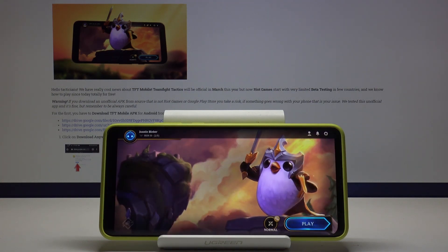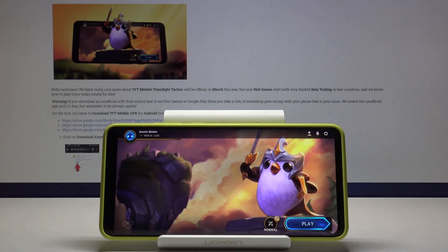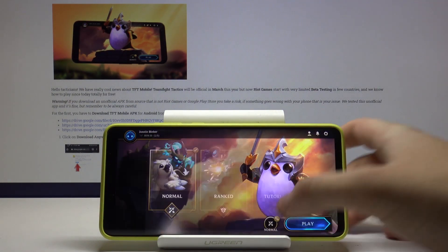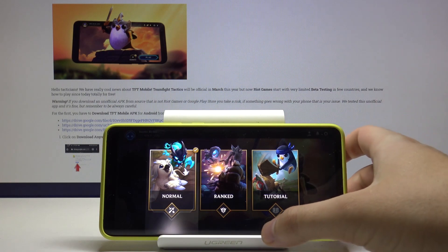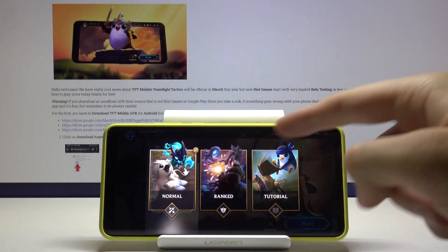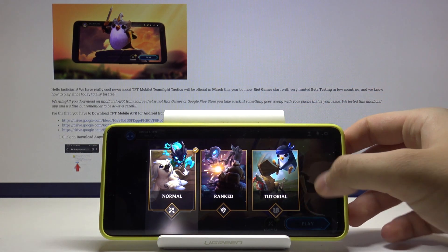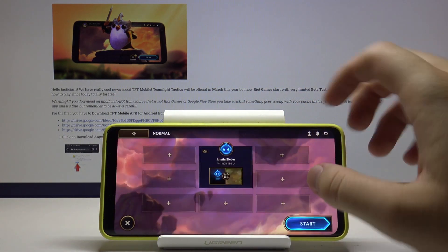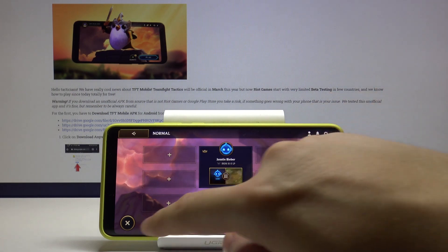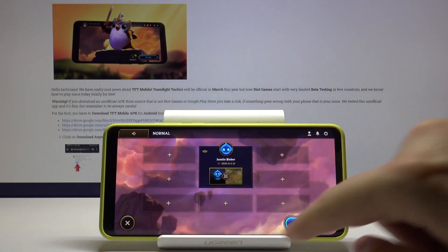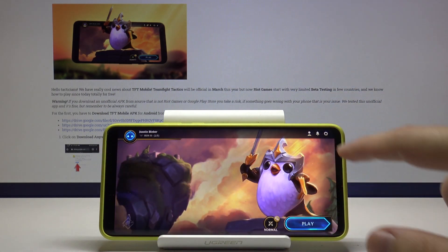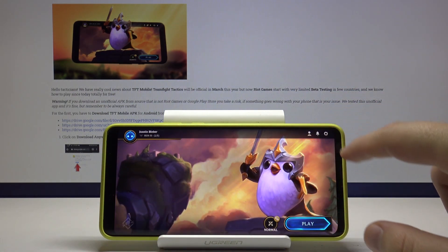Okay, and here we are in the game. Of course you can choose the type of the game: normal, ranked, tutorial. Just press play and start and wait in queue for the players.